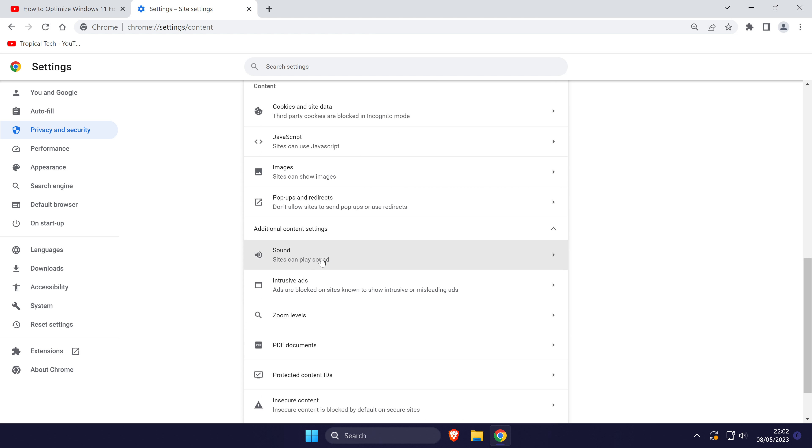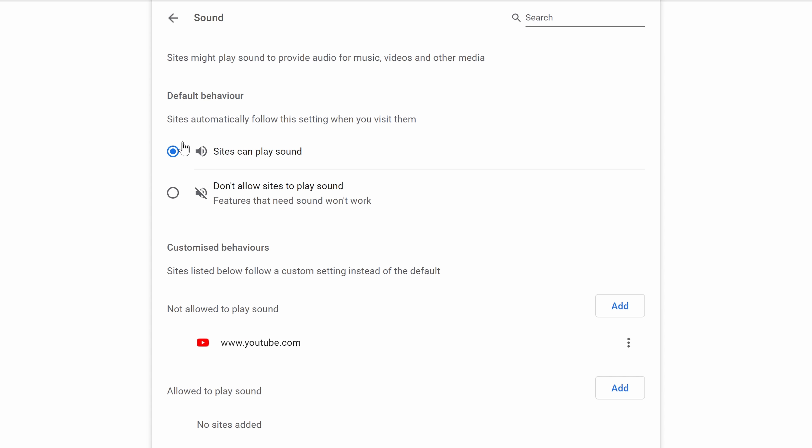Now choose sound and make sure sites can play sound is checked at the top, and then look for any muted sites like YouTube. If YouTube is on the list, click on the three dots icon and choose remove.